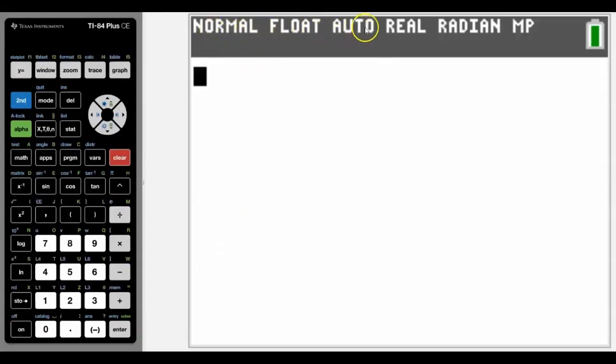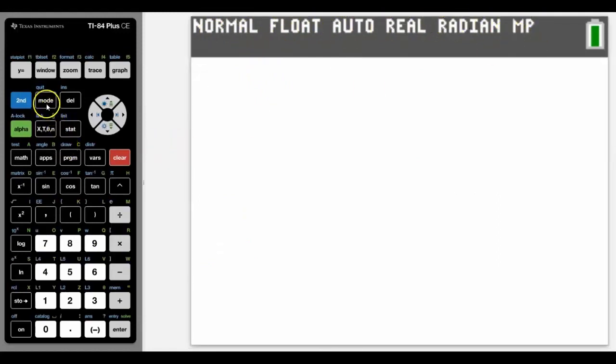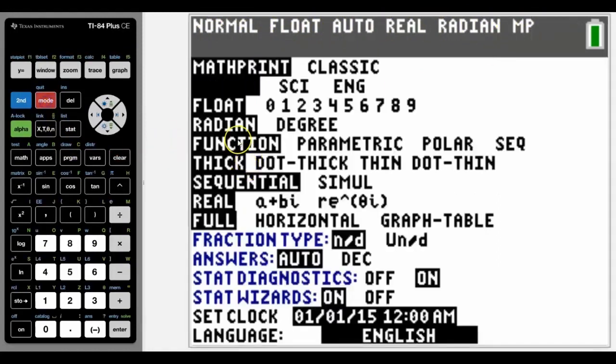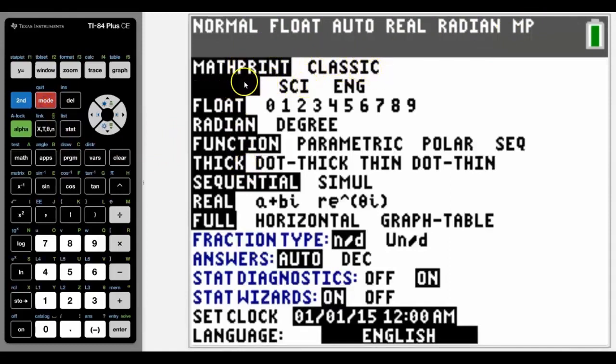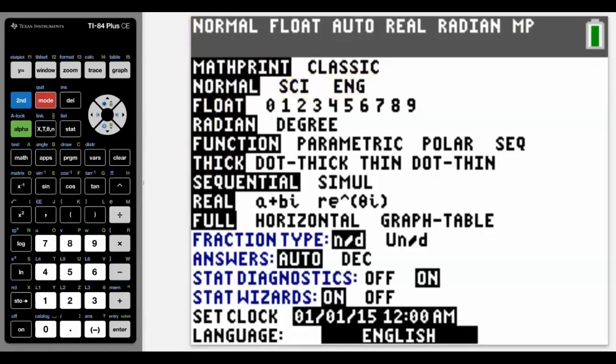Across the top, it will tell you the general mode settings that you have for your calculator. The only one that you'd really question here is this one, MP, and that stands for math print. We're going to look at a few of these, and the first one we're going to look at is normal, scientific, and engineering mode and the difference between them.